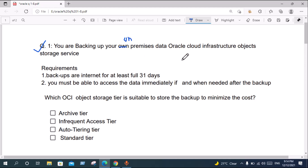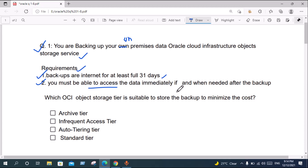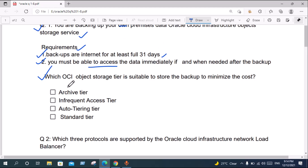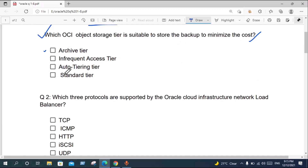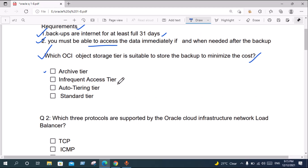Question one: You are backing up on-premises data to Oracle Cloud Infrastructure Object Storage. Requirements: number one, backup data for at least 31 days; number two, you must be able to access the data immediately when needed. Which OCI Object Storage tier minimizes cost? The options are: Archive tier — this option is correct. Infrequent Access tier — not suitable. Auto-tiering — not suitable. Standard tier — not suitable.